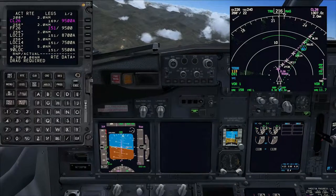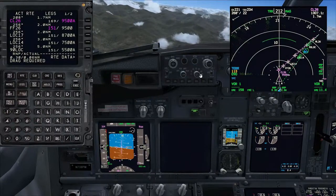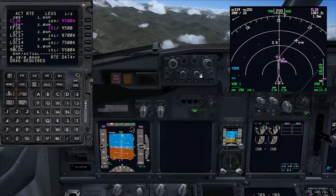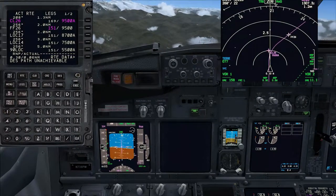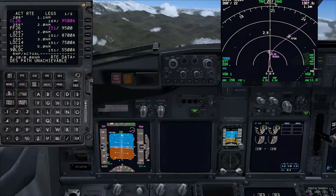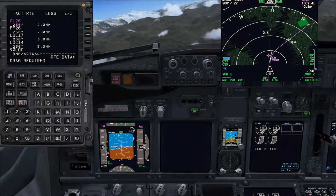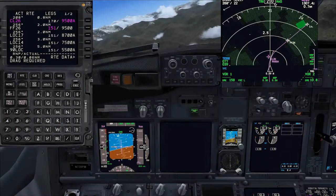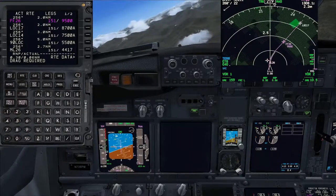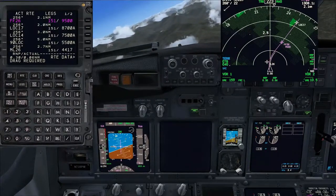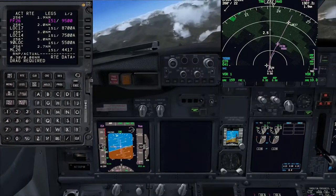By the time I begin the descent at about DME 18 from the localizer I want to be at 9,500 feet and at flaps 15 manoeuvring speed which for me is 151 knots. Now we are making our final right turn to line up with runway 26 and then in a few nautical miles we will begin our steep descent.